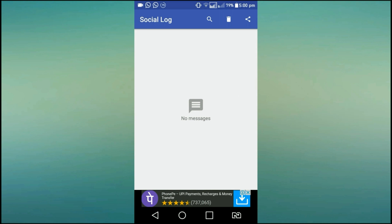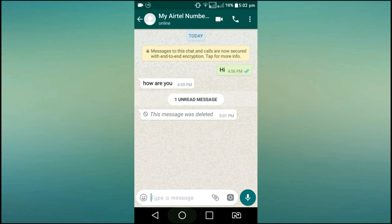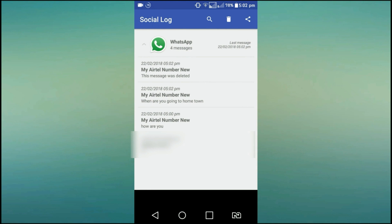If you don't know anything about it — if you want to find the format, you will receive a message. If you want to send a message, you will receive a notification. That notification will be saved.